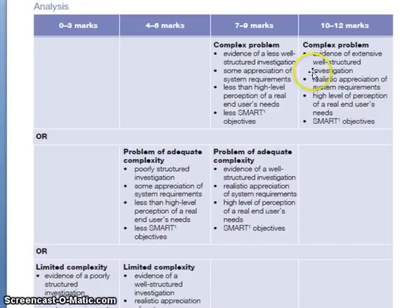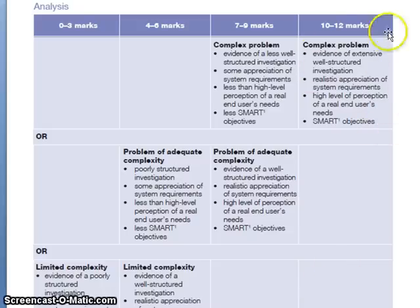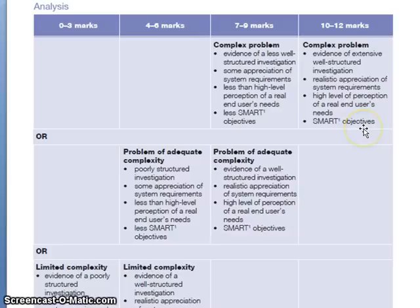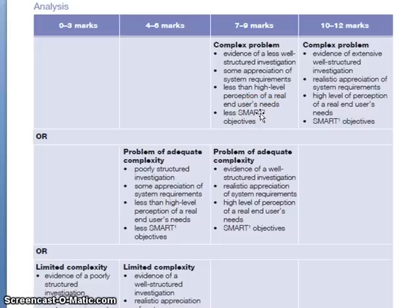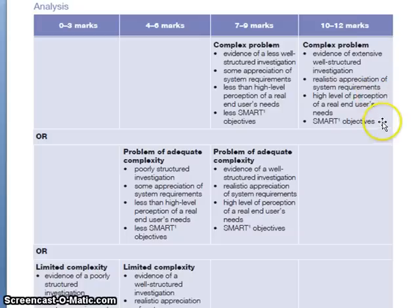If you have a complex problem and have done the job well, you will fall into the 10 to 12 marks on the analysis. If you have a complex problem but the evidence is less well structured, then it will be the 7 to 9 marks. As mentioned previous, if you get a complex problem, this opens up the maximum number of marks of 12 for you.